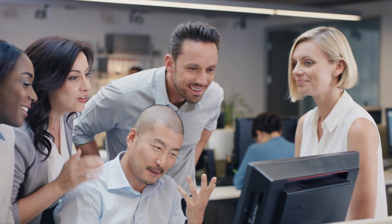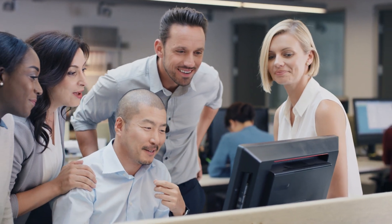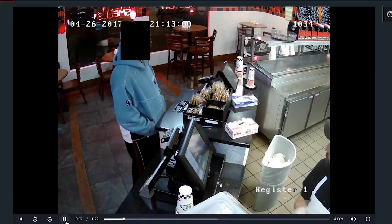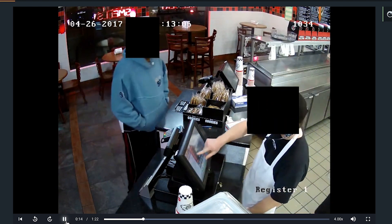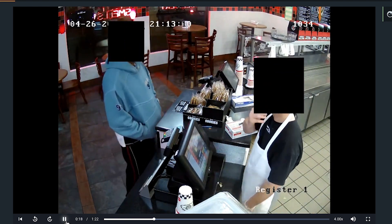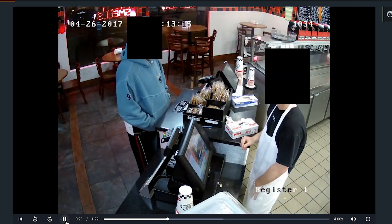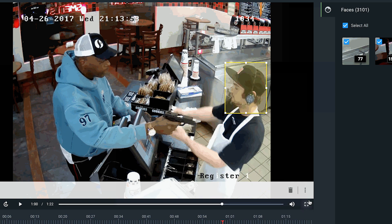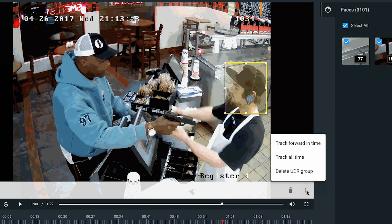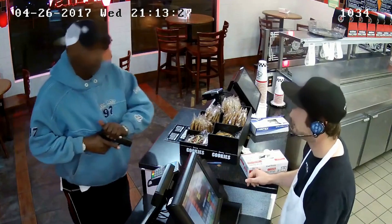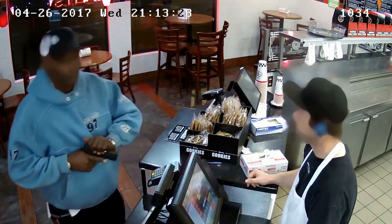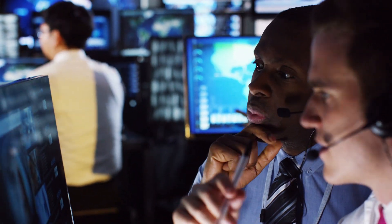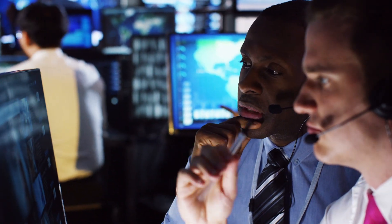With Veritone Redact, law enforcement can easily select the heads, faces, or other personally identifiable information to be redacted from evidence. Just define the region of interest, and Veritone Redact will intelligently blur that imagery throughout, greatly minimizing the amount of time officers spend preparing video evidence for subsequent disclosure.